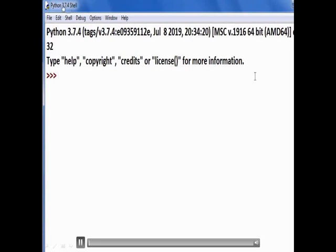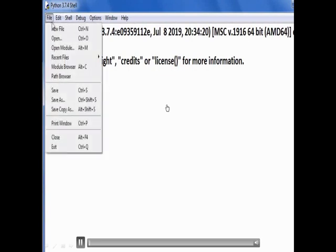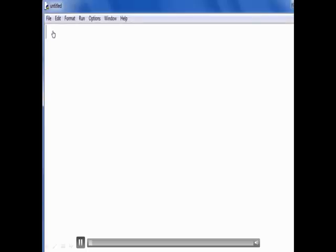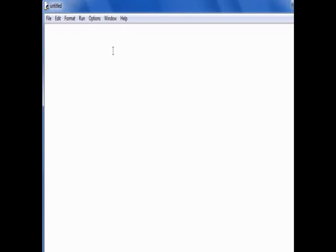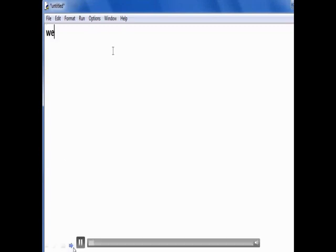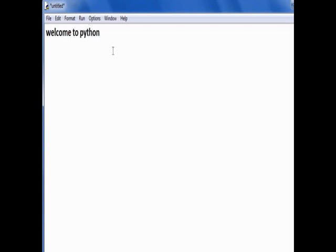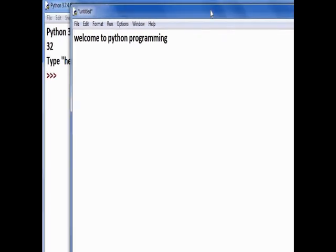Now let's see the example in the IDLE interactive mode. We are taking a new file. In the file we type a comment — to type the comment we will type the text 'welcome to python programming' and add the hash symbol at the beginning. Now it is a comment, which means the interpreter will not consider this line.